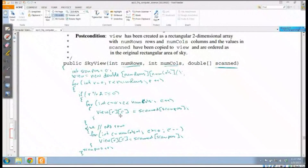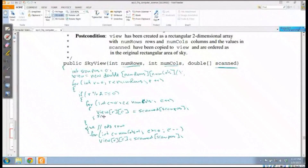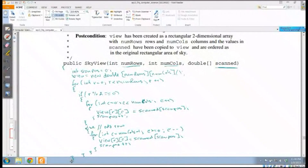Scanpos needs to be incremented inside each column loop, not outside. I need scanpos++ in both the even-row loop and the odd-row loop. It's always a good idea to trace your code to catch small mistakes like this — it would be a shame to lose a point when you know what you're doing. The next element always goes into the next available column, whether moving left or right, so scanpos++ is needed in both spots.